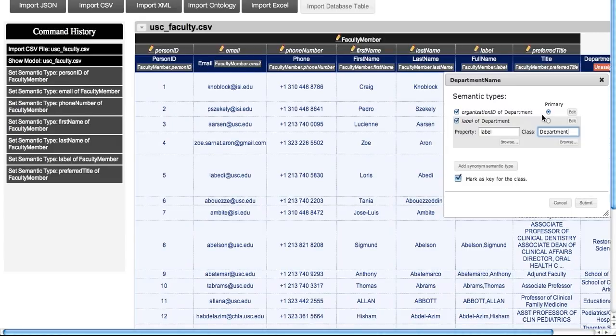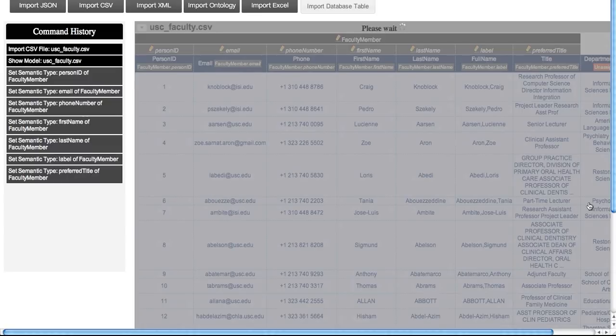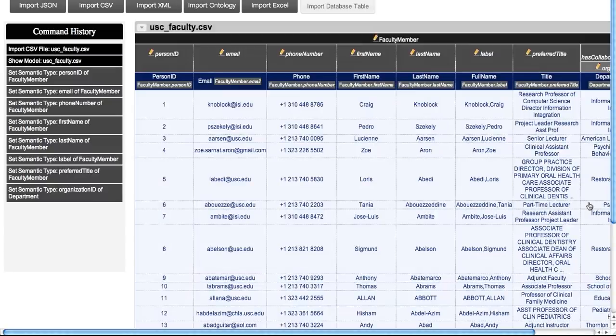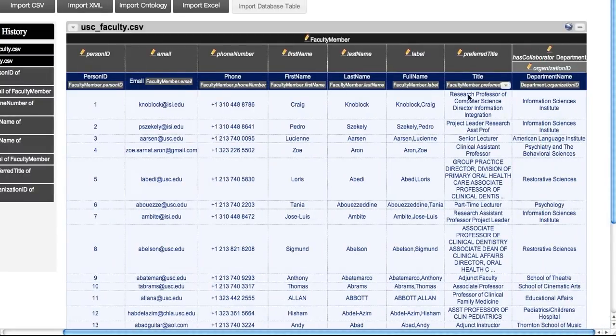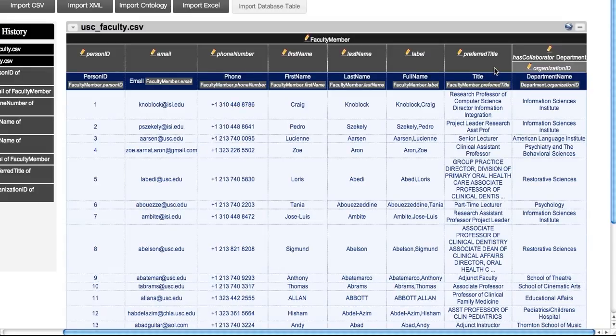At this point, we defined appropriate semantic types for each of our columns and we see the tree that the system generates. We would like the classes that we defined—faculty member, position and department—to be connected by the object properties, position for person and position in organization.